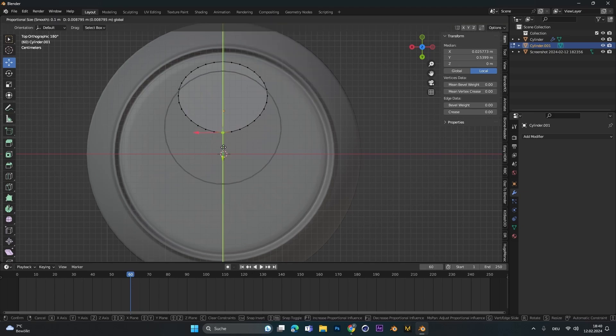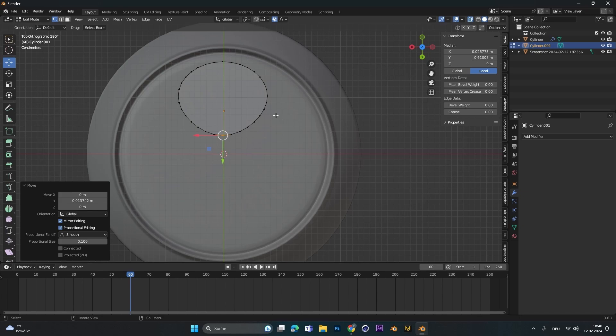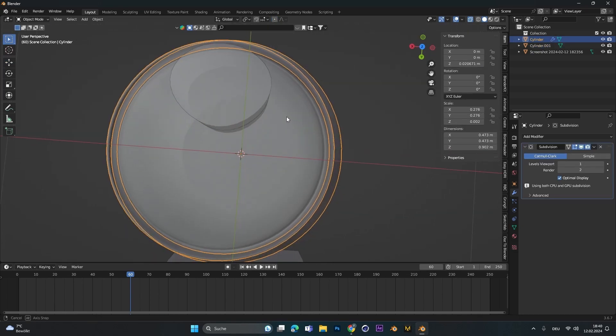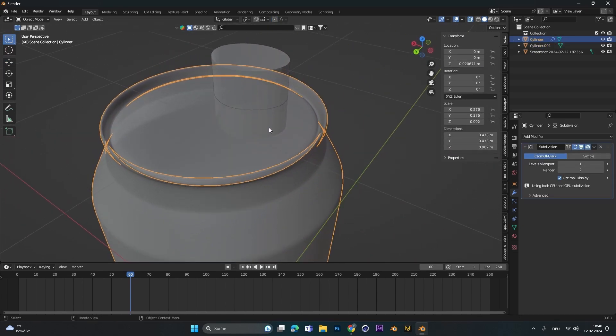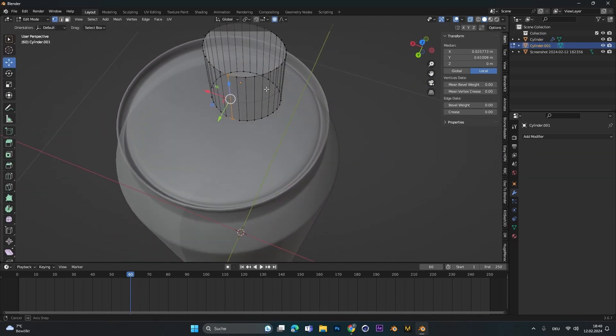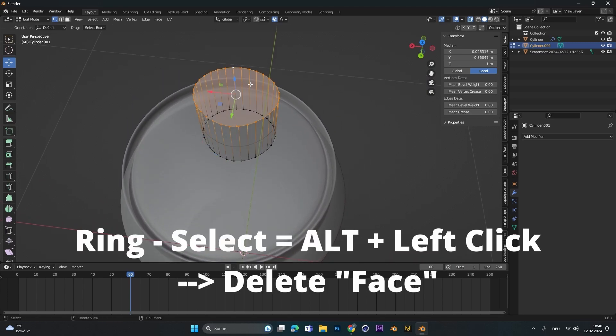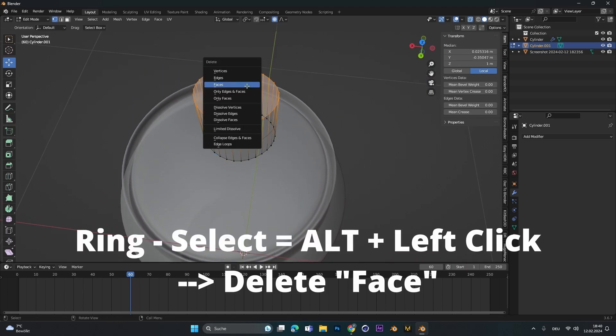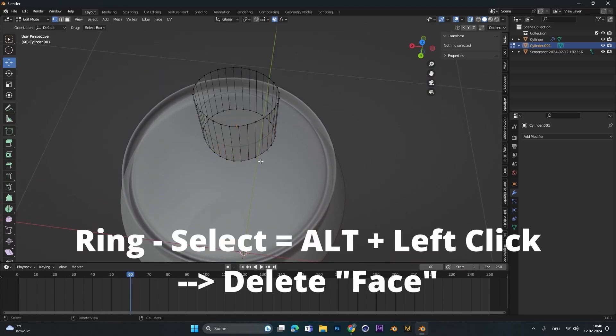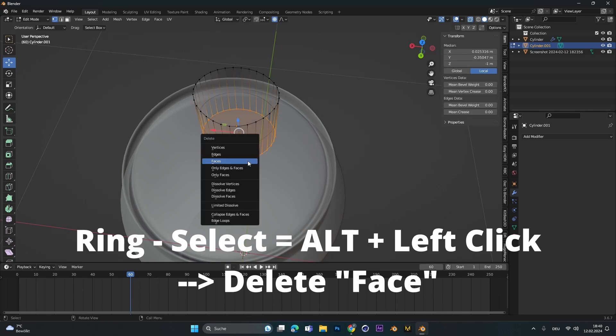You can also lower the radius of the proportional editing as I do here now. I just put this to 0.1 and now fewer vertices around the one you selected move. I just tried to create the shape of the hole here. If you are done, go out and also Alt and left click again to select the top ring and delete the face. Do this at the top and the bottom, delete the face.